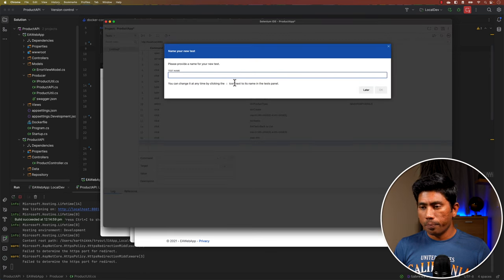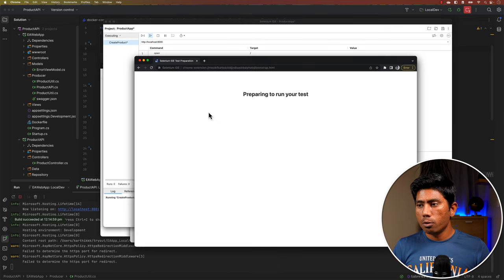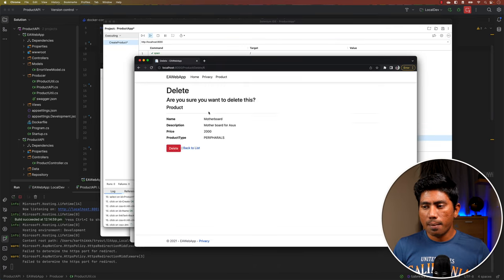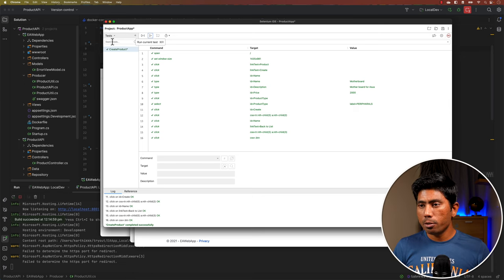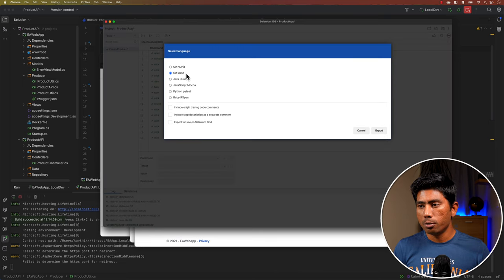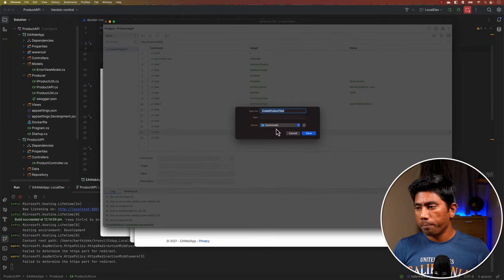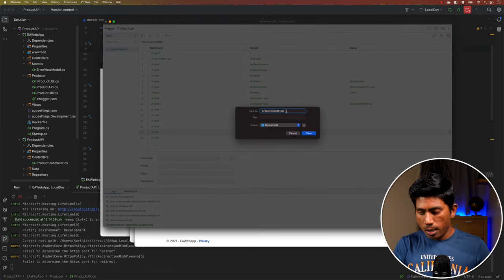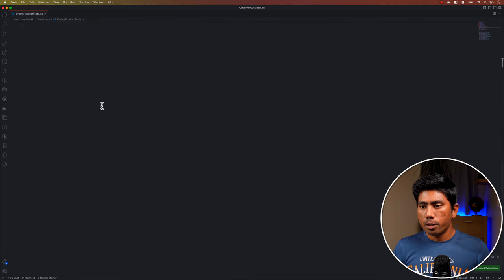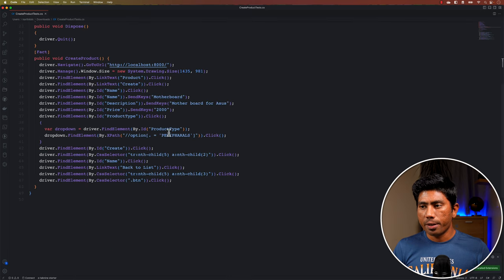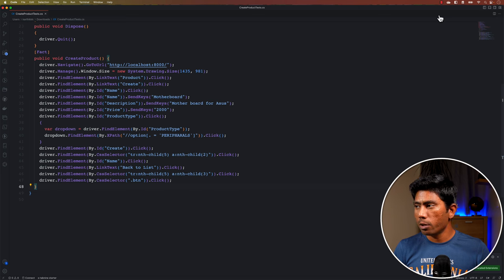Once the recording is done, you'll notice it's available in the Selenium IDE. I'll stop the recording, give it the name 'create product', and run the test — you'll see it does the exact same interaction we just performed. Then I'll right-click, export the code as Selenium C# xUnit, save it to my downloads location, and open it in VS Code.